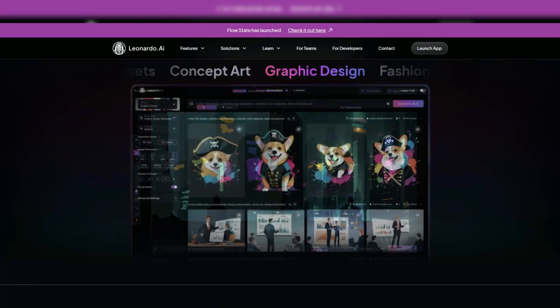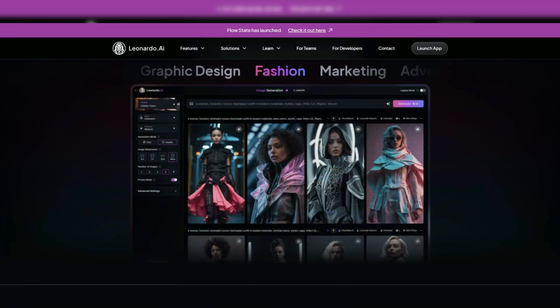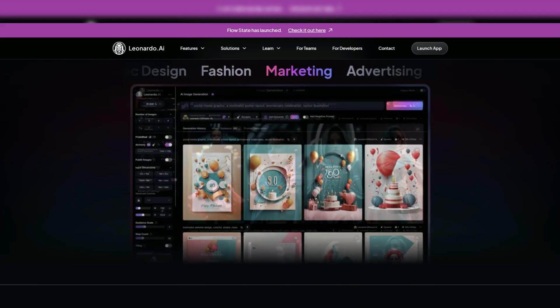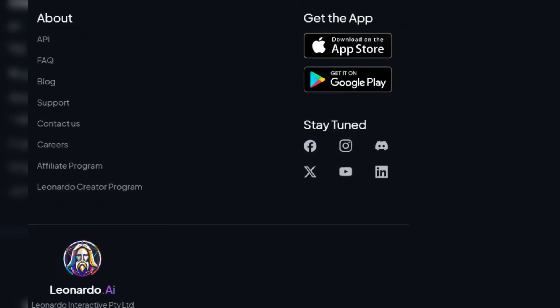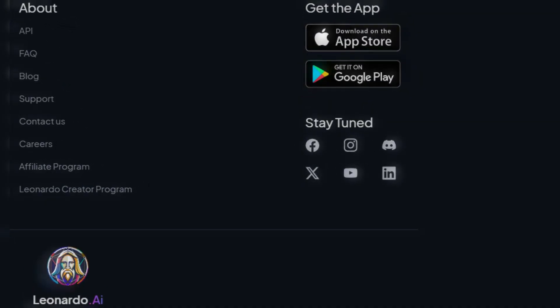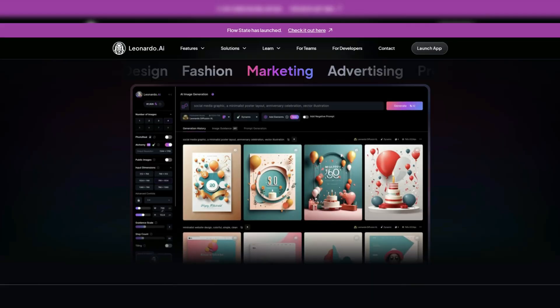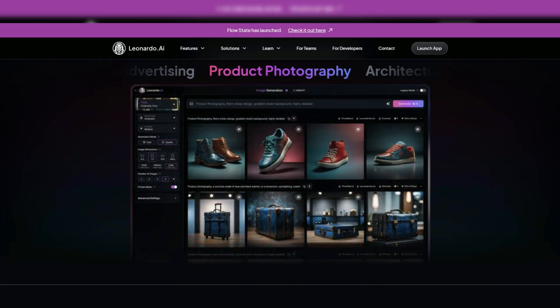Navigating Leonardo AI is a breeze, thanks to its intuitive interface available on both iOS and Android platforms. Doesn't matter if you're a tech novice or a digital art aficionado, the app's user-friendly design ensures a smooth creative journey.